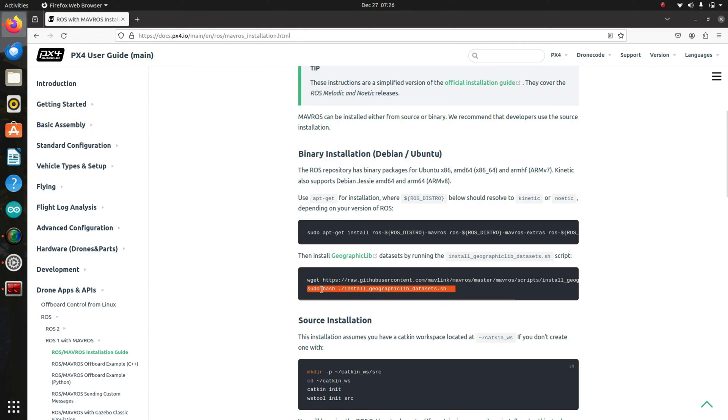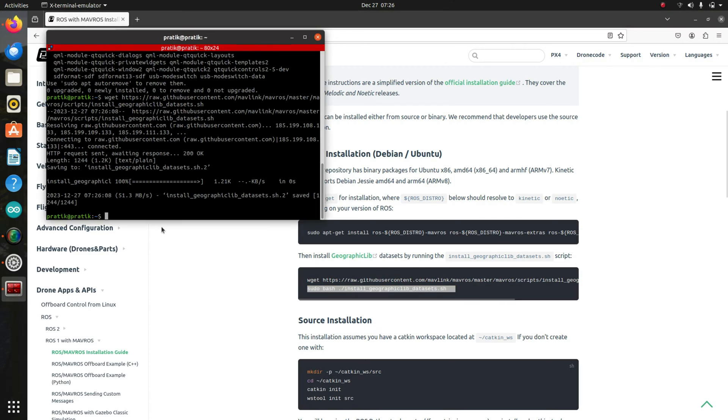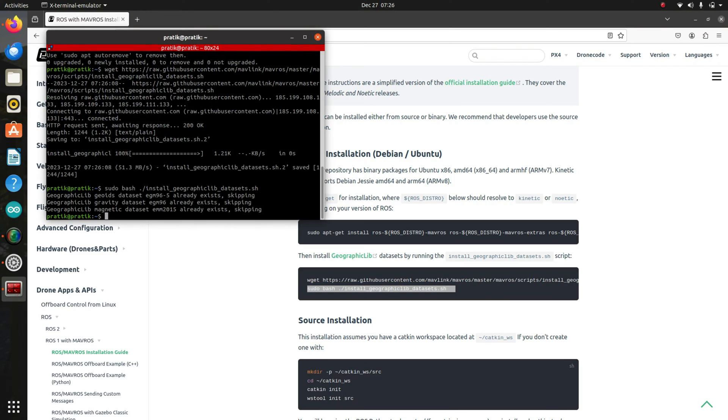The third link. I'll press enter. And now we have already installed MAVROS into our system.